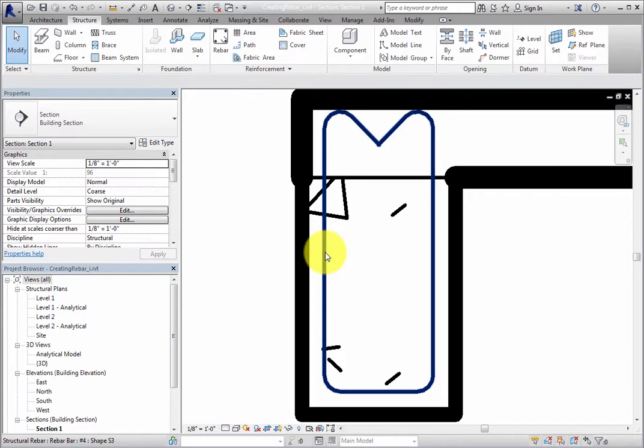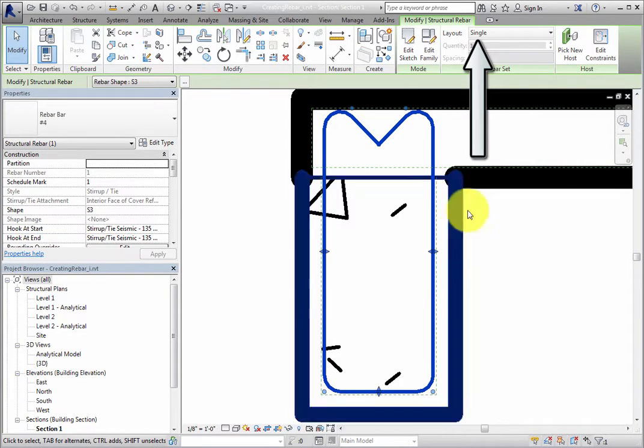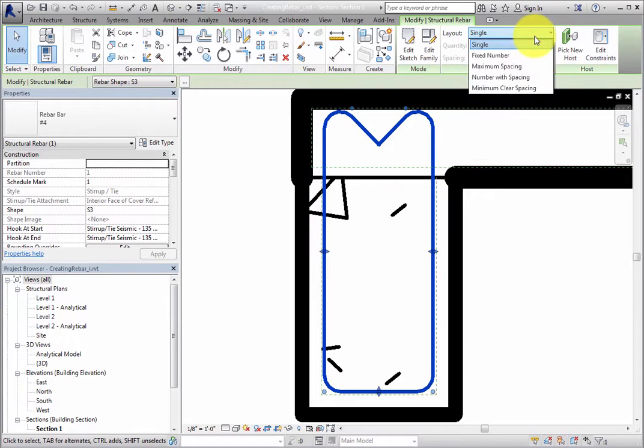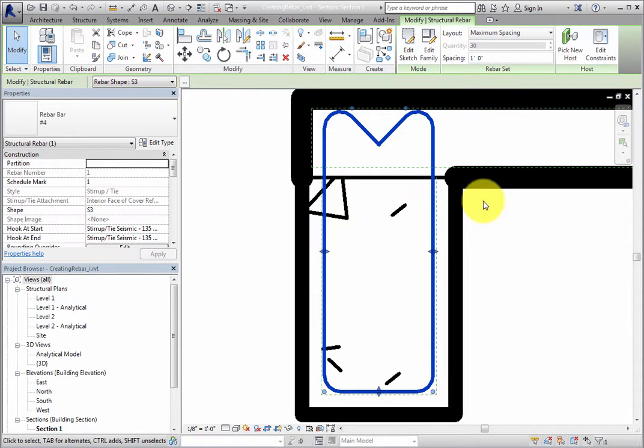Now select the rebar. In the Rebar Set panel of the Contextual ribbon, change the layout to Maximum Spacing, and then set the spacing to 1 foot, or 300 millimeters in the metric file.